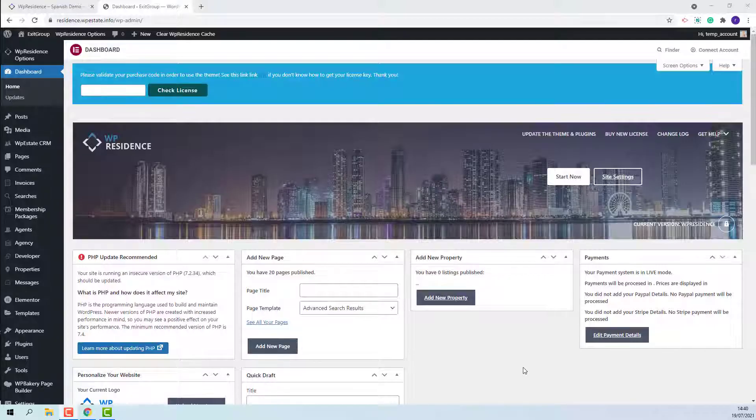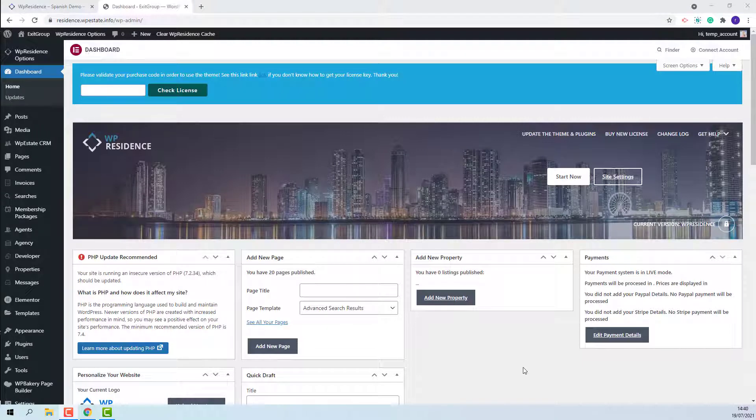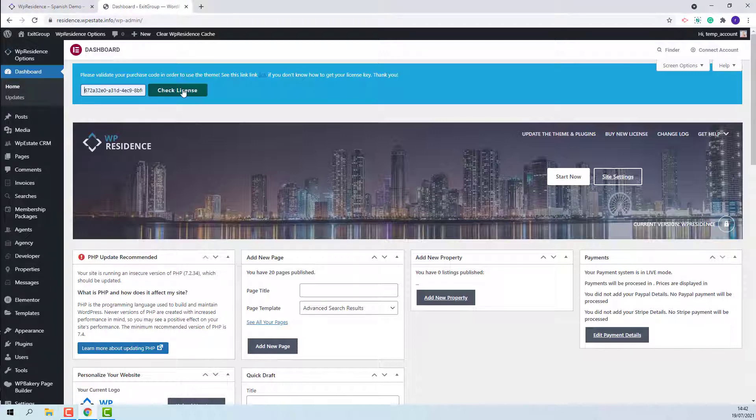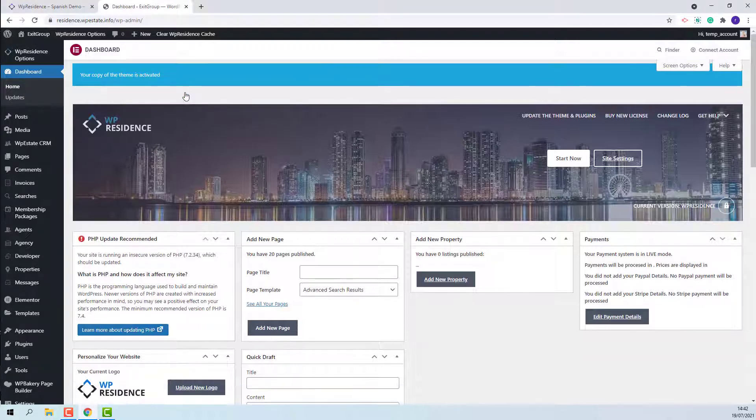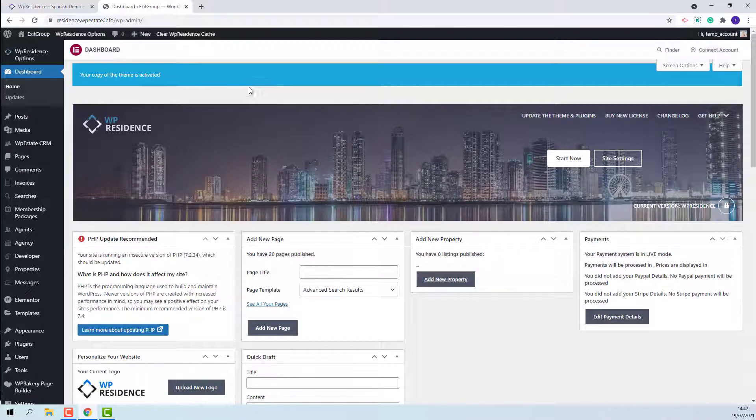In this domain I have installed the latest VP Residence theme and all included plugins. The next step is to activate the theme. Here I will add my license key. I added the key. I will press check license. My theme is now active.